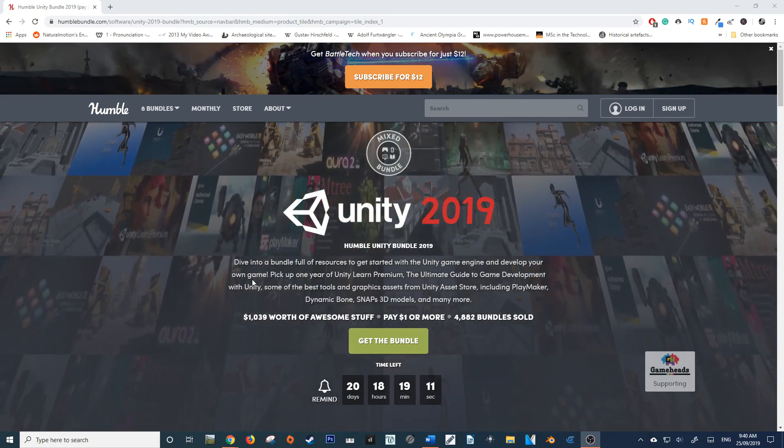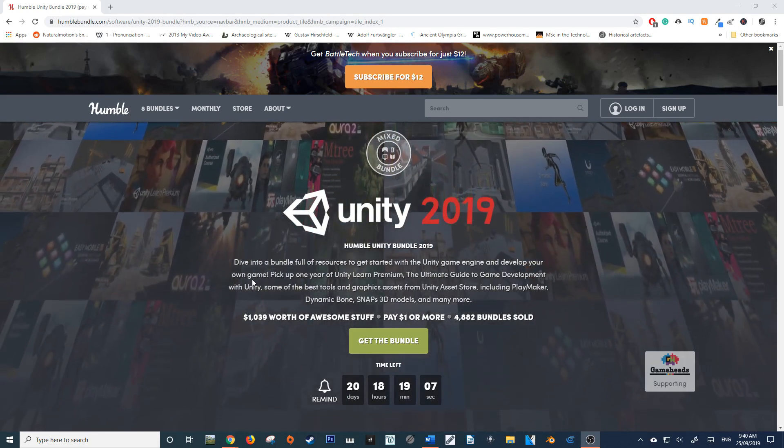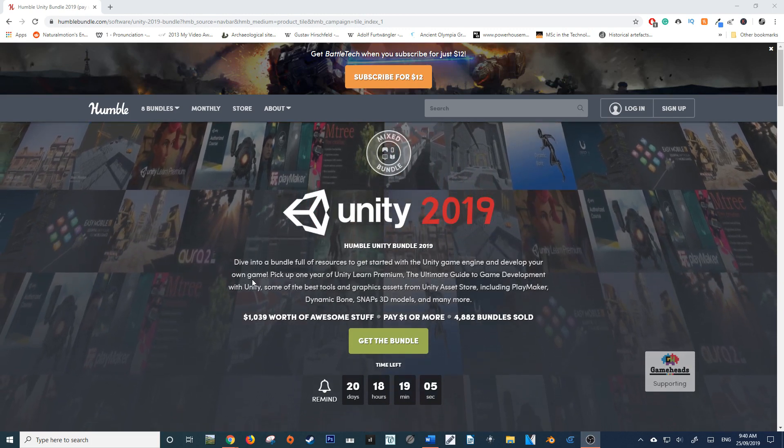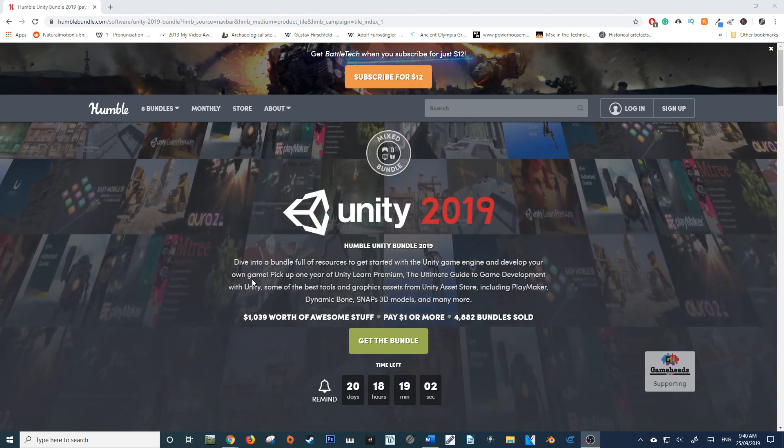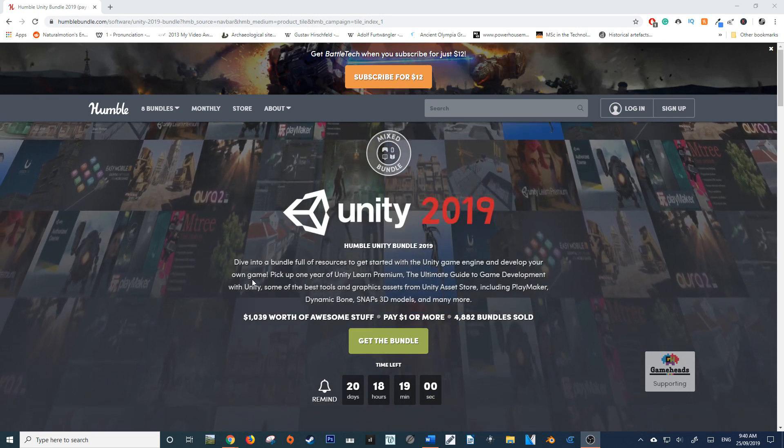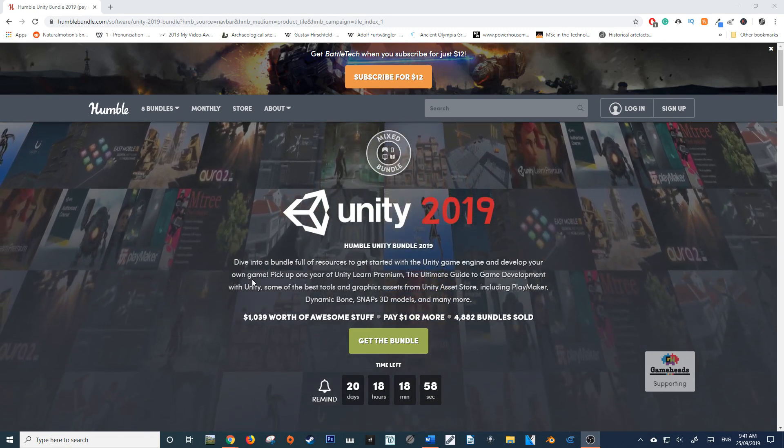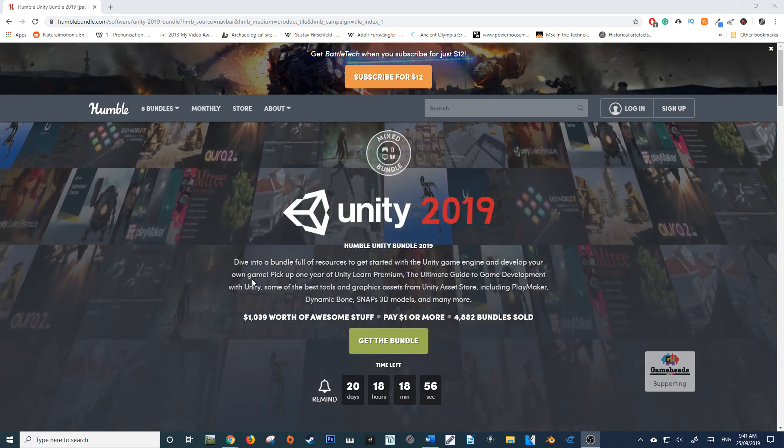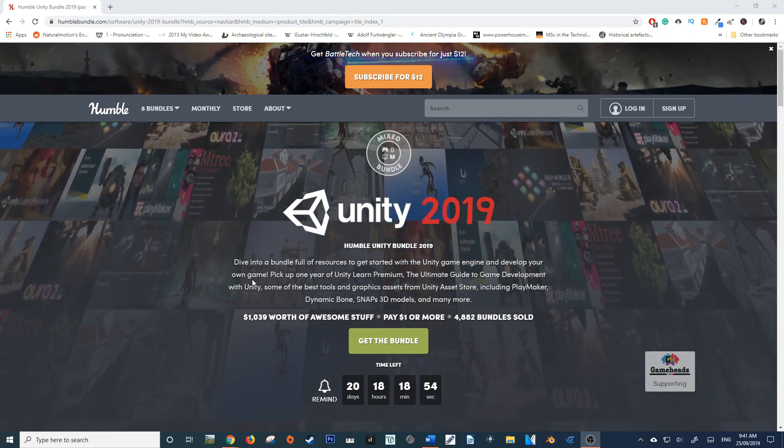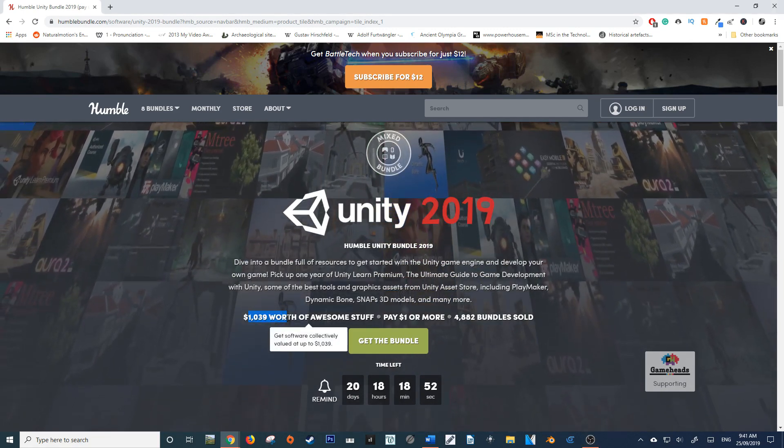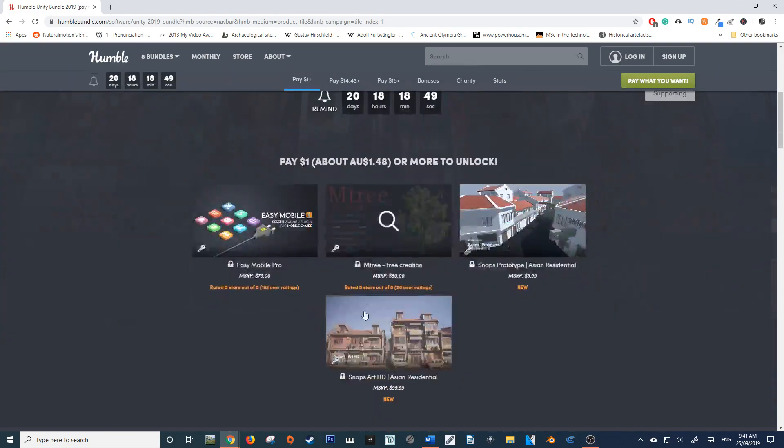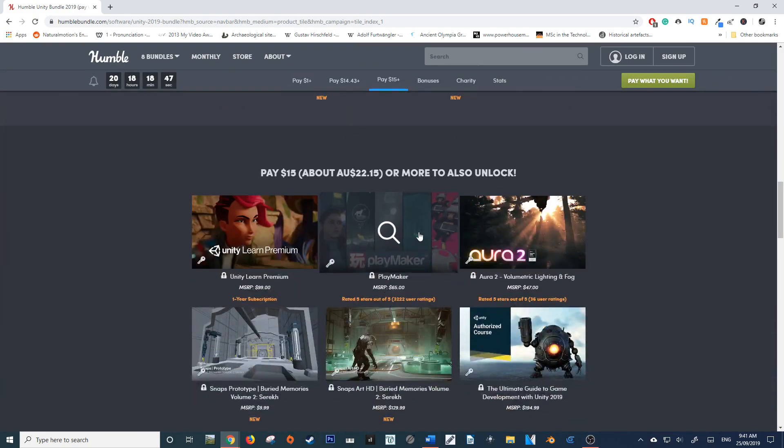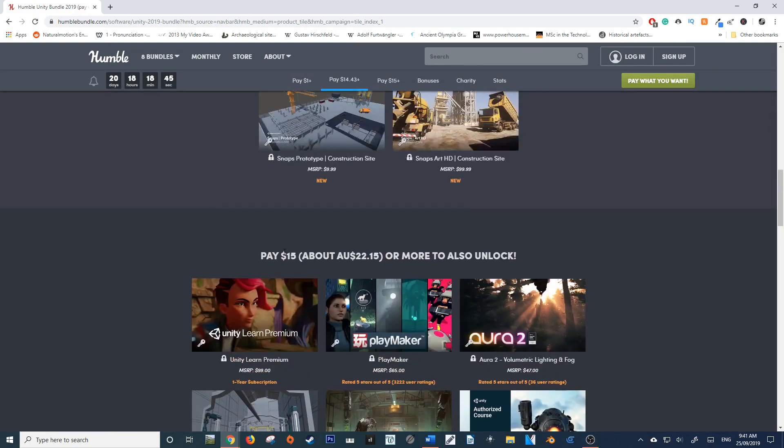The Unity 2019 bundle - I thought I would report on it in case any of my audience are interested in becoming a game developer or already use Unity and would like a few extra add-ons and content for a really low price. As you can see here, it's $1,000 worth of awesome stuff, and to get all that you only have to pay $15.